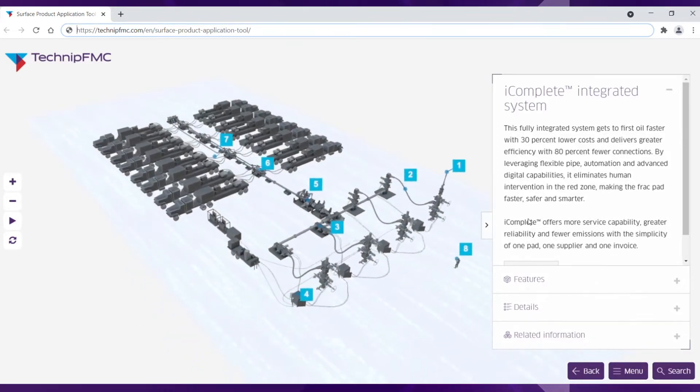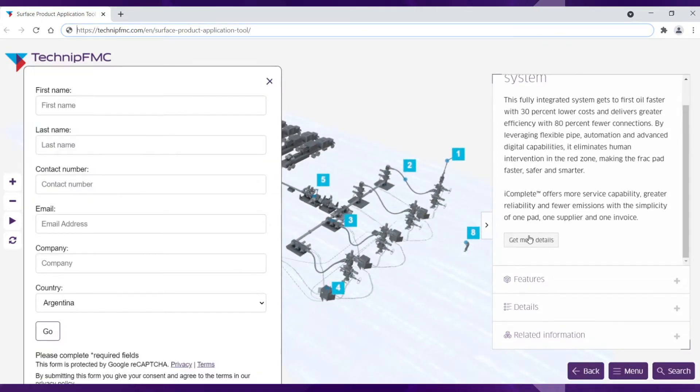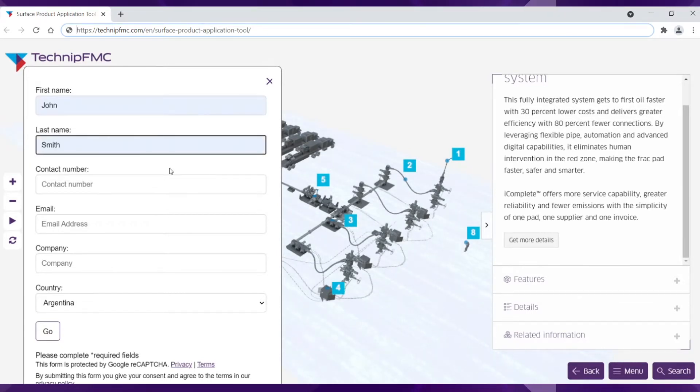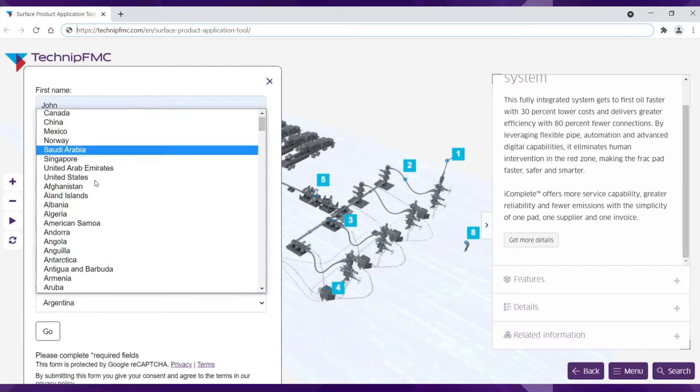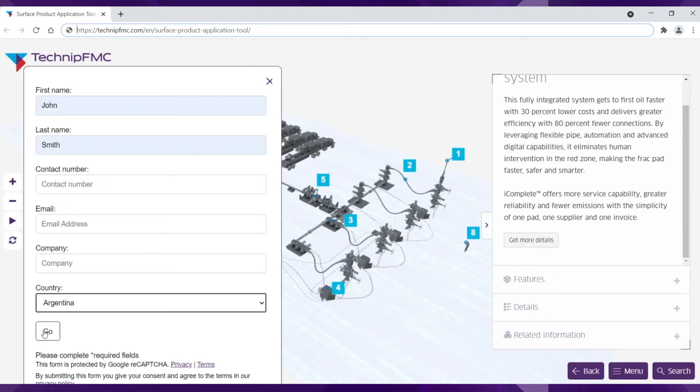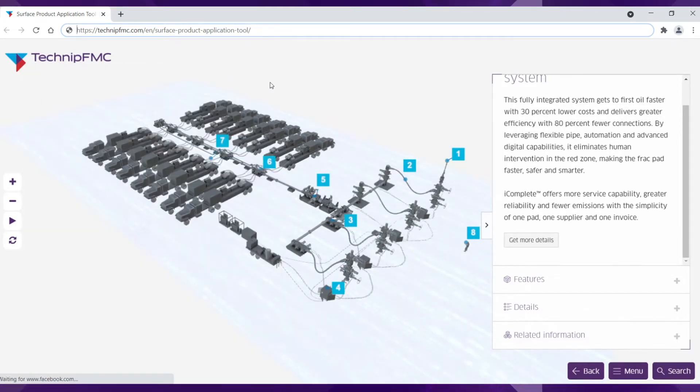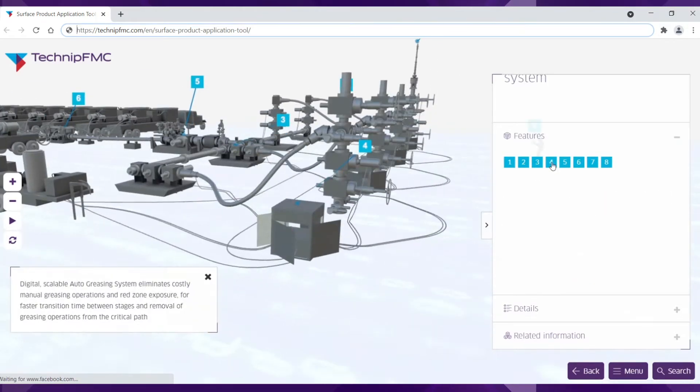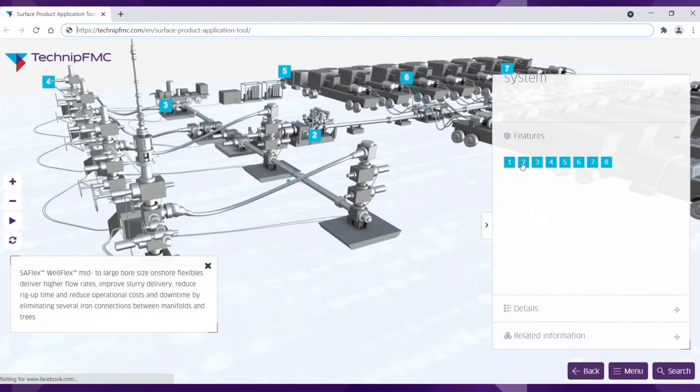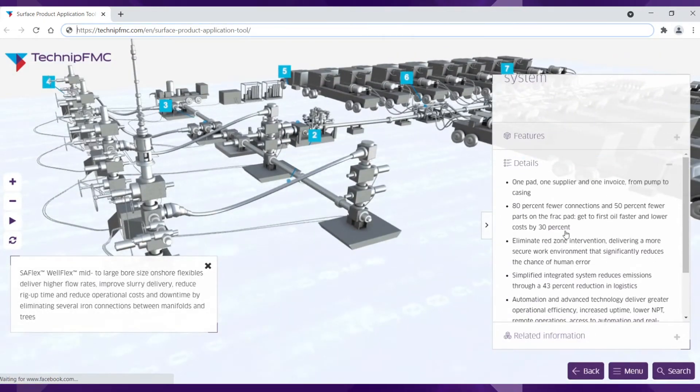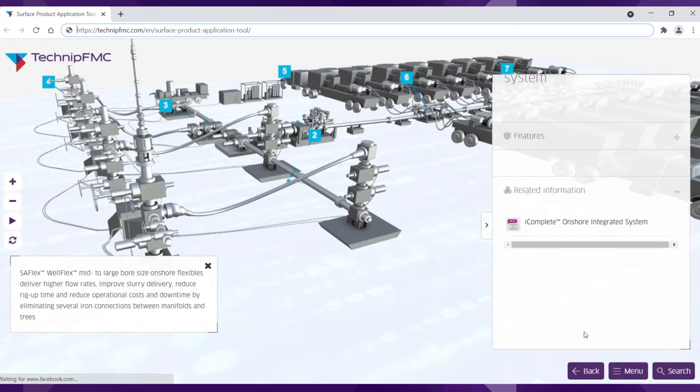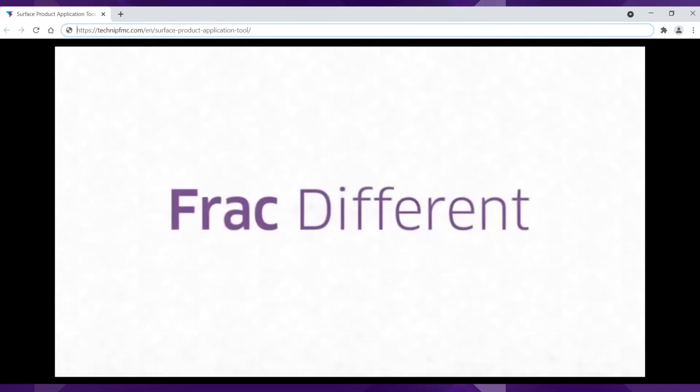On every product page there is a get more details button where a user can fill out their contact information to receive even more information about this particular product and be contacted by a regional sales representative. If there is a video tied to the product you will see a related information section where you can click and easily view the video.